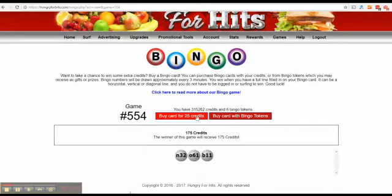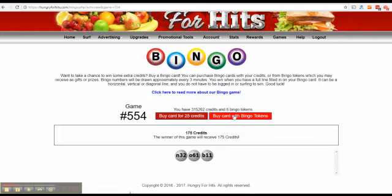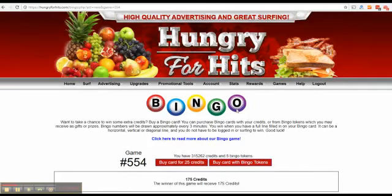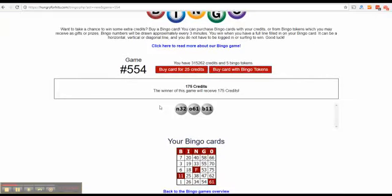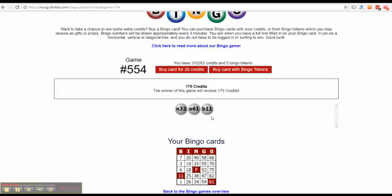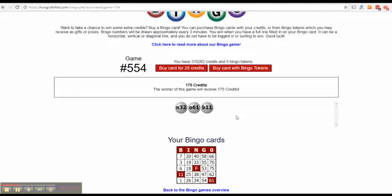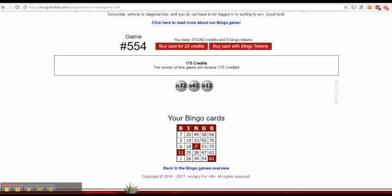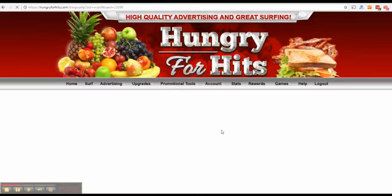There are two buttons here, one to buy a card for 25 credits and one to buy a card with bingo tokens. I will get back to the bingo tokens in just a little bit but I'm going to buy myself a card. And these are the numbers that already have been pulled from the drum. I allowed people to buy in on existing games and that is also what I just did. And this is my bingo card. If I click it I can see a bigger version of it.